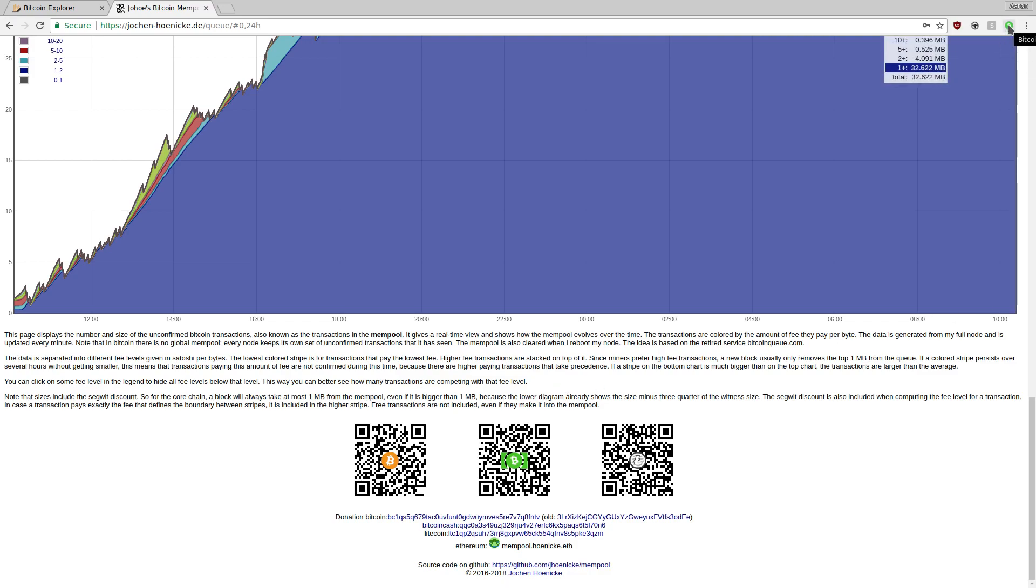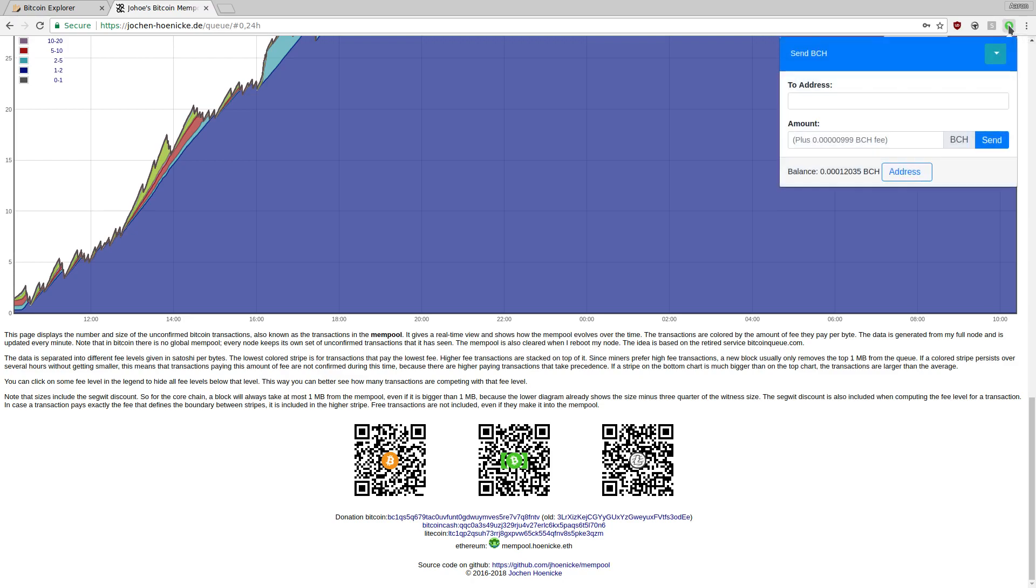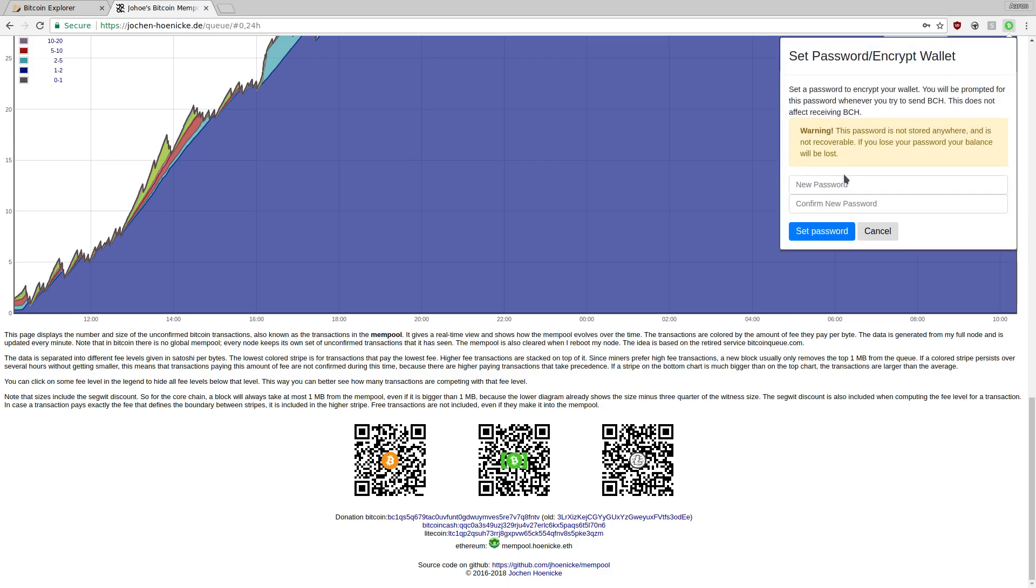If you would like some extra security, you can also encrypt the private key with a password of your choice. I'll go ahead and do that now. We're going to click set password slash encrypt, and then I'll set a new password.